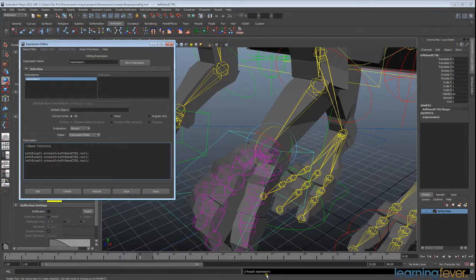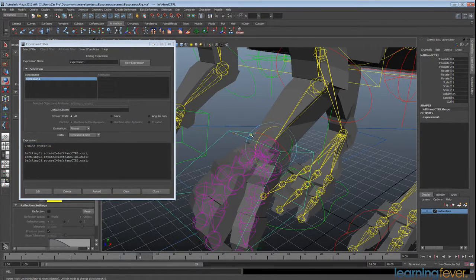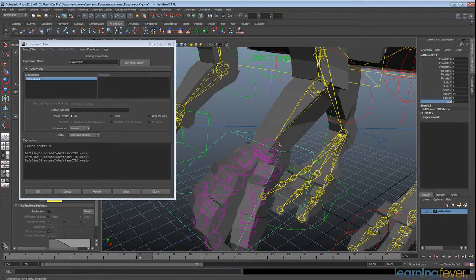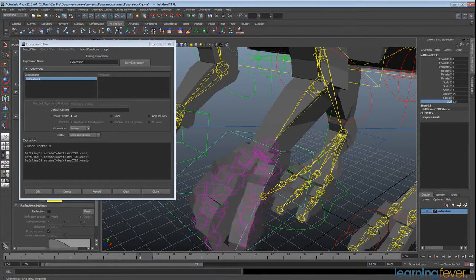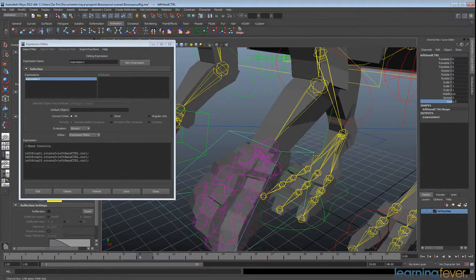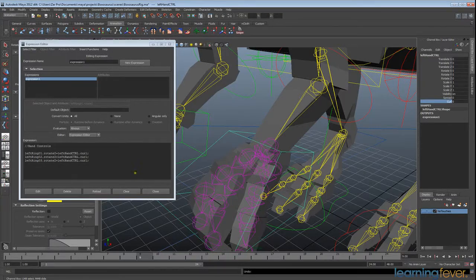I'll click Edit again. This time you'll see 'Result 1, Expression 1' — which is great, it means it worked. With this selected I can go to my curl attribute and test that out. You'll see we're getting some nice curl motion, which is exactly what we want.